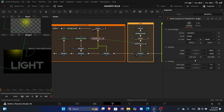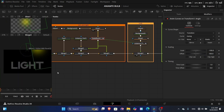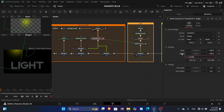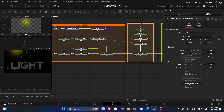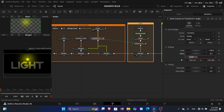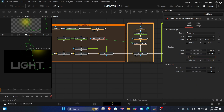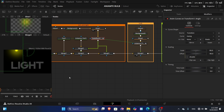If you want the movement to start from the right instead of the left, change the scale from positive to negative. To make this simpler, add an expression in the offset field and connect it to the scale, adding a minus sign after it. This way the offset automatically adjusts to the negative of the scale, keeping everything centered.